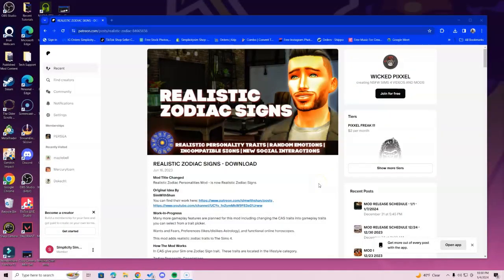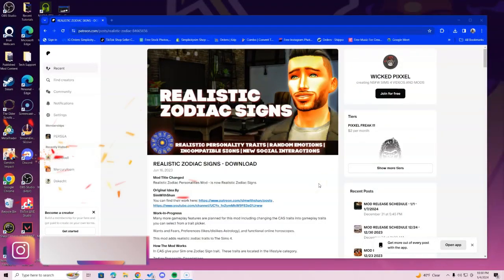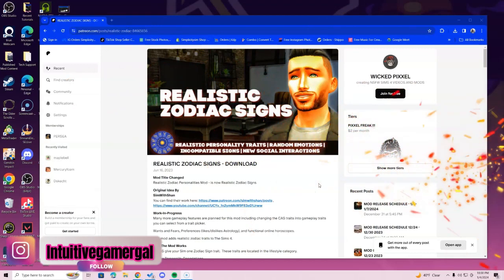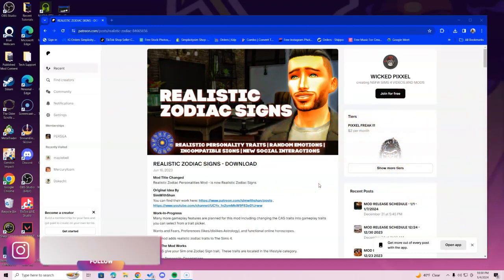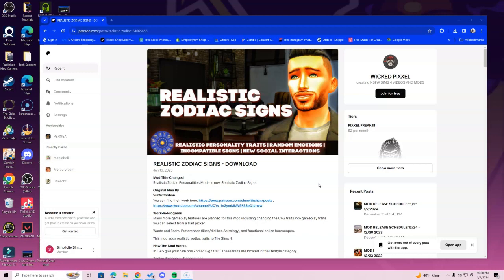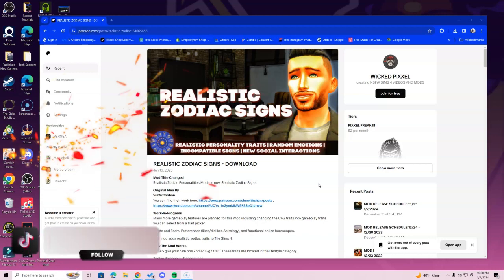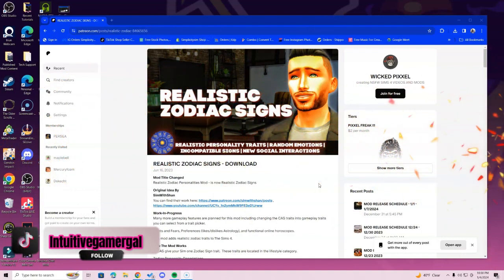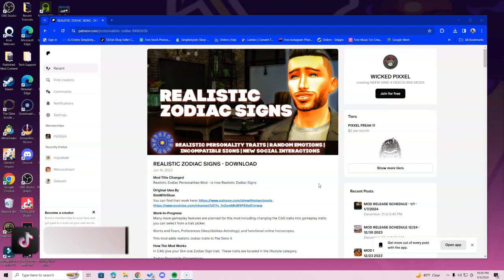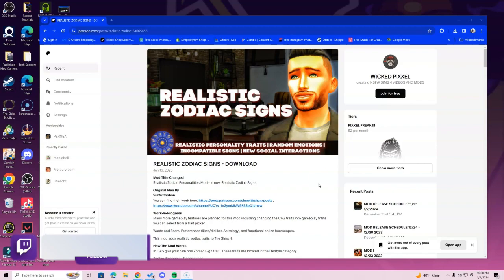Hi simmers, in this video I'm going over how to install the realistic zodiac signs mod. I tell you guys in every video to make sure you read through the mod description, simply because I do not want you to miss out on anything. Sometimes I go over videos at one period of time and then three months later they change something or add something that you now need for this mod. So please understand that not all of what you need is always going to be covered in tutorials — that's why I say read through the description.